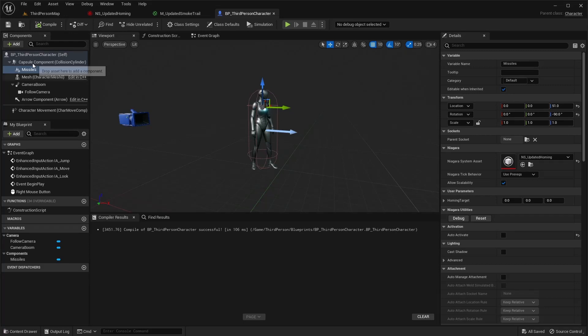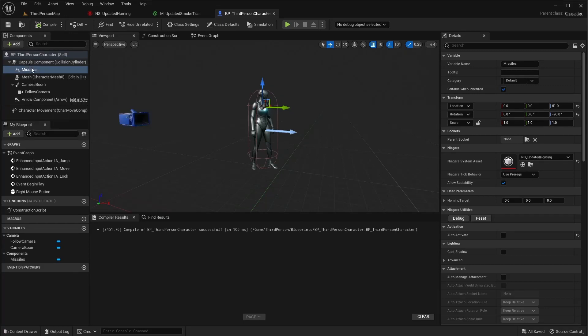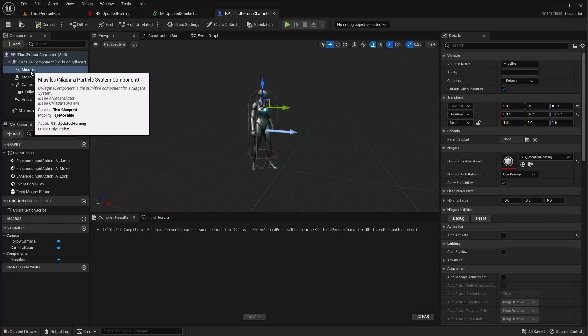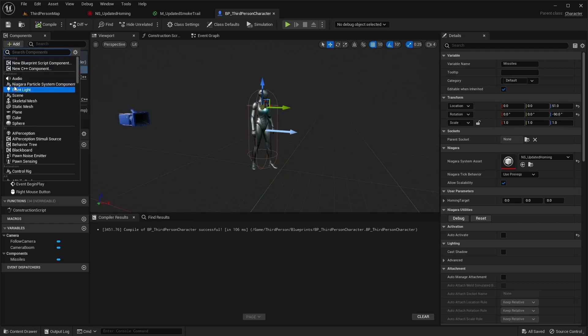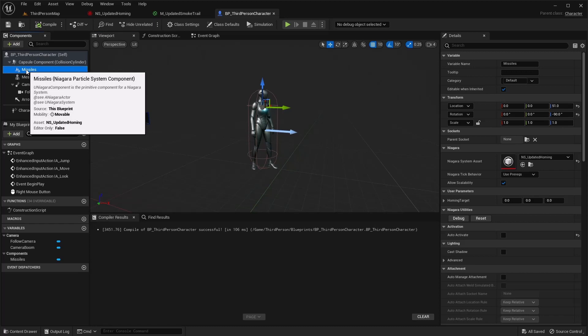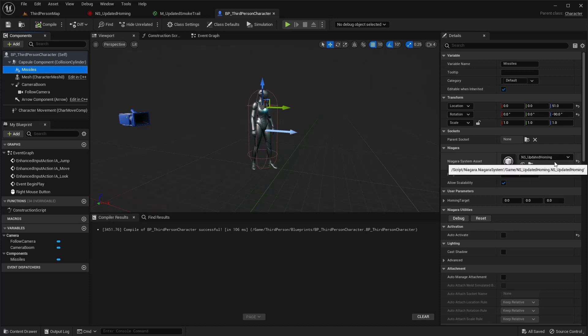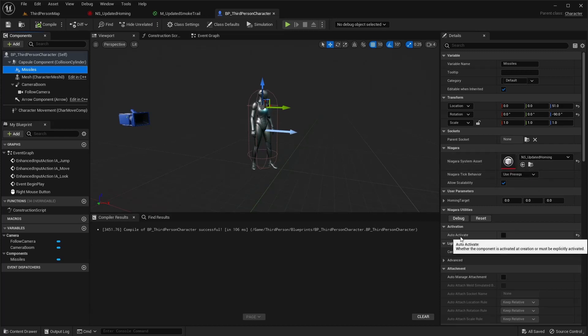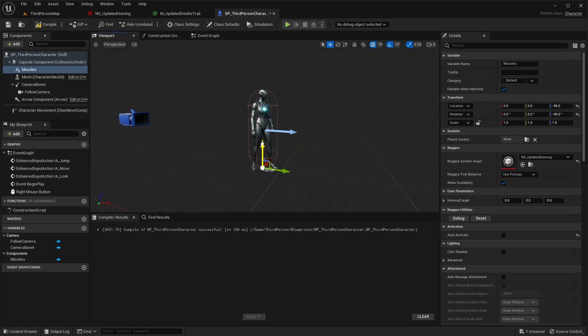And that's it for our Niagara system. Finally, we need to set this to actually be able to be shot off of our player. So I went to our capsule component. You can do it off the mesh or really anywhere in here. And I added a Niagara particle system and I renamed it to missiles. And then open your details panel. Make sure that Niagara system asset is set to that homing asset. And then I have auto activate off. Also, I went ahead and dragged this up too, so it's not shooting, it should spawn there, but I don't want it to shoot off the ground, so I put it around the chest on the player.